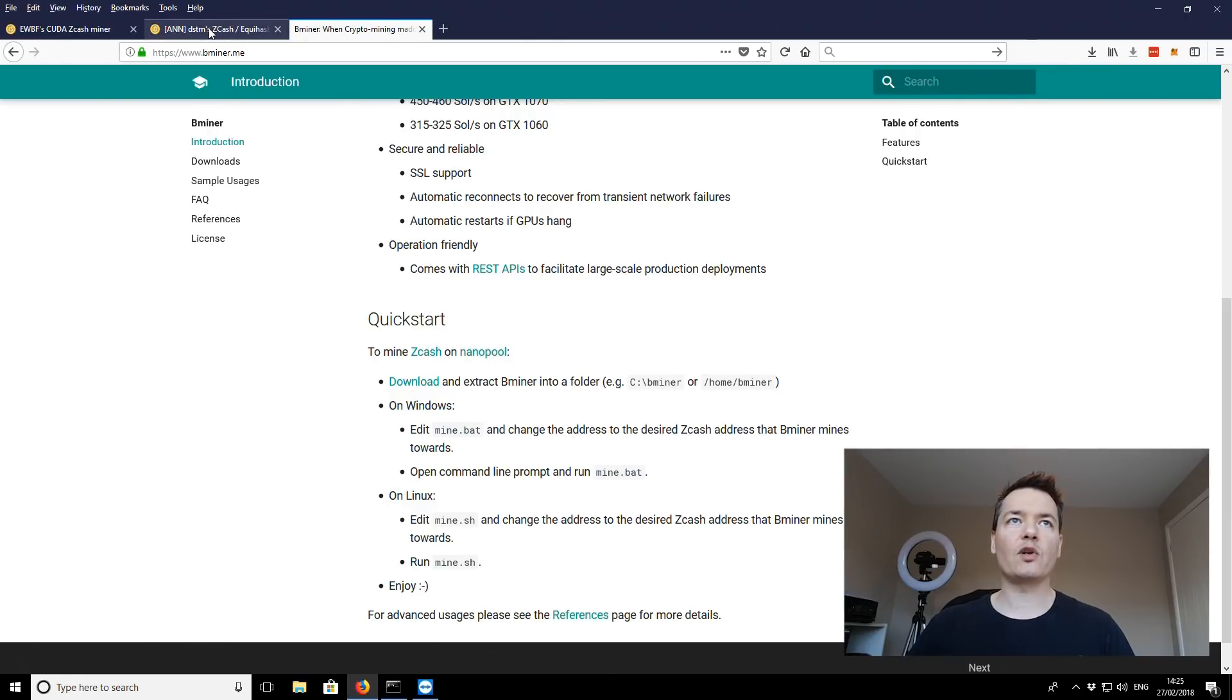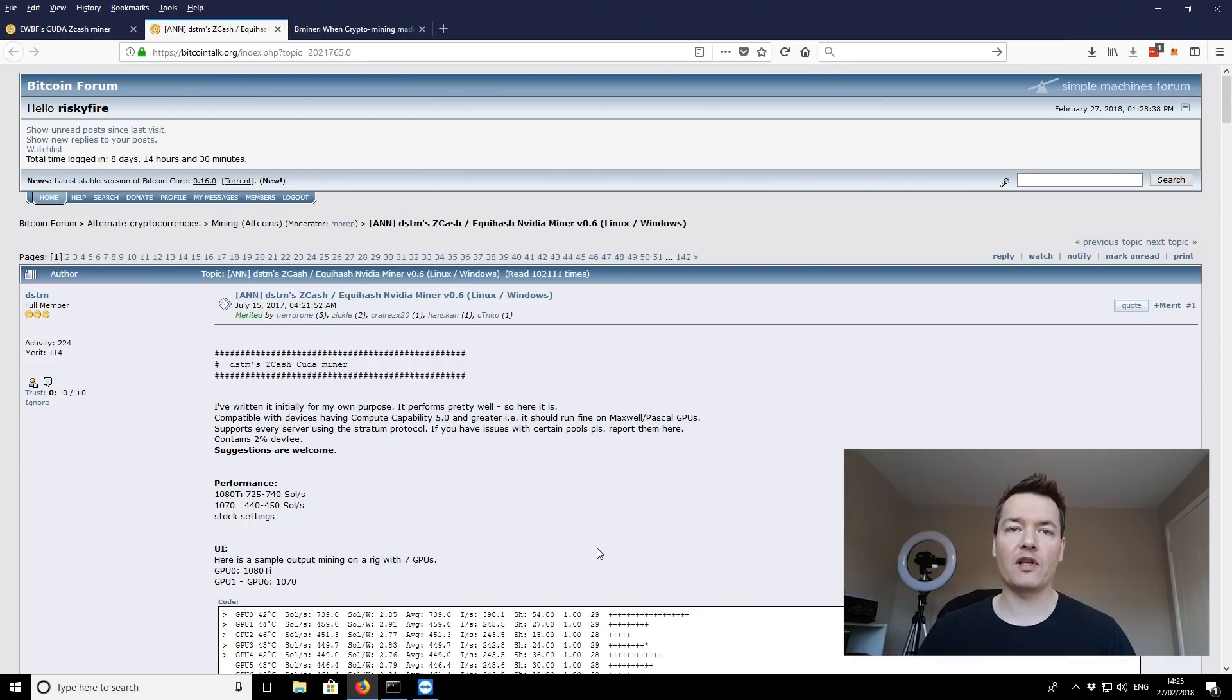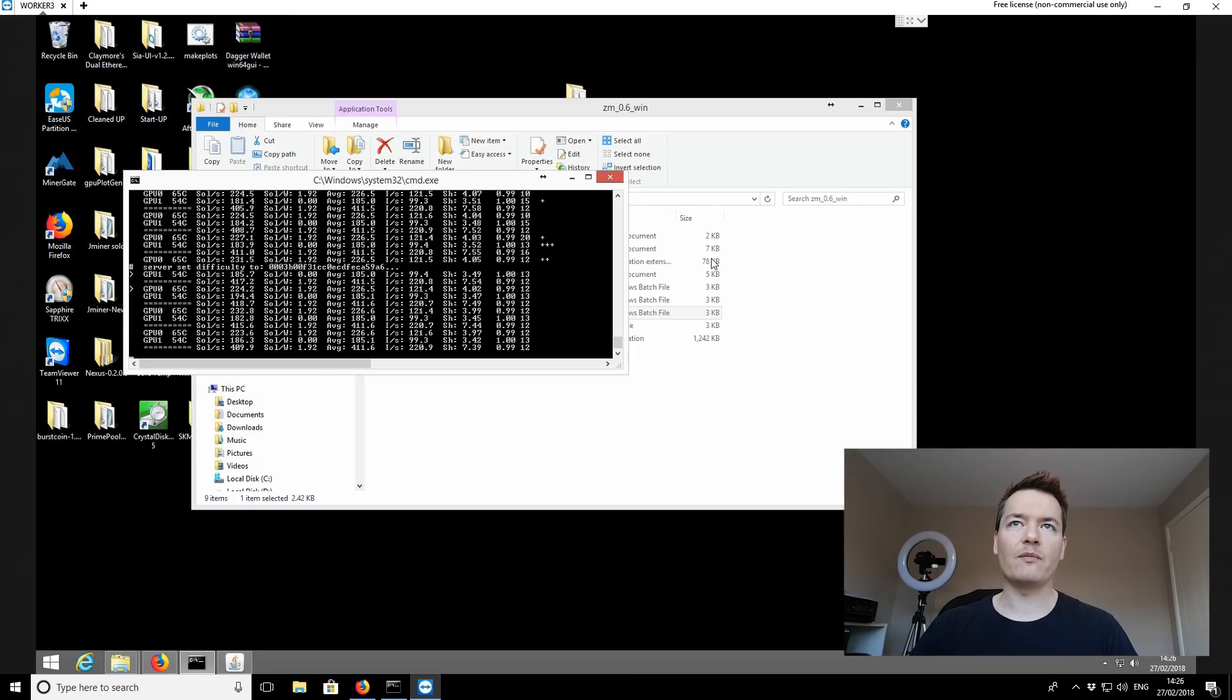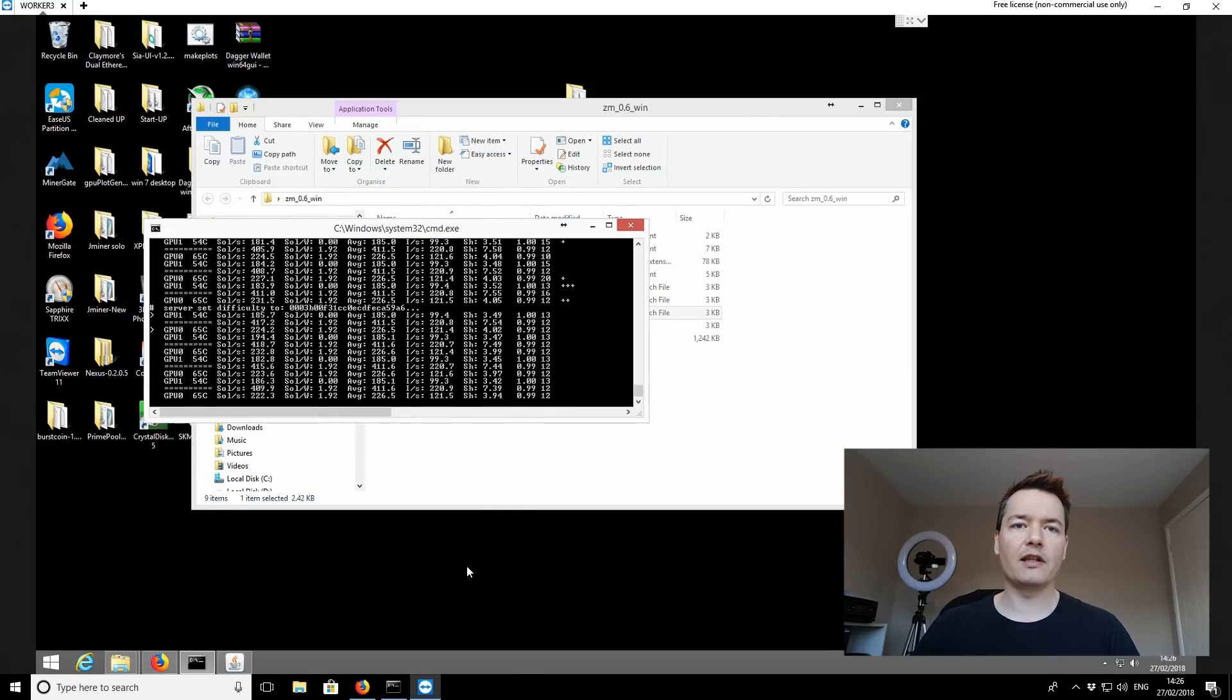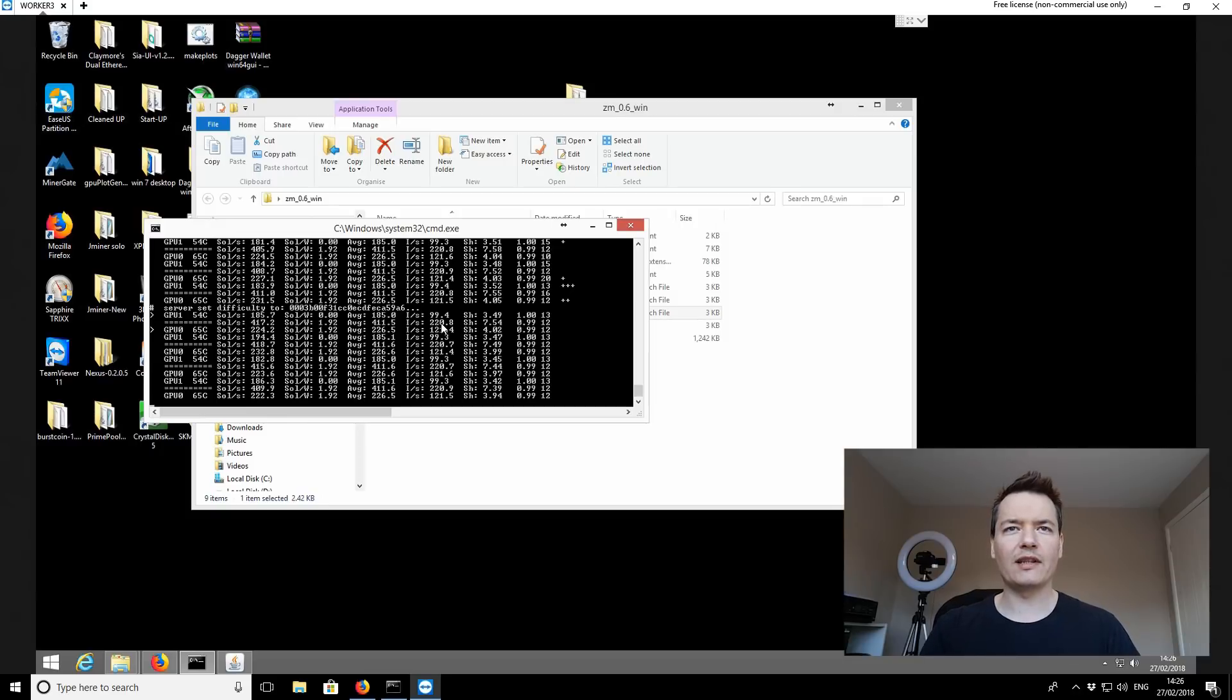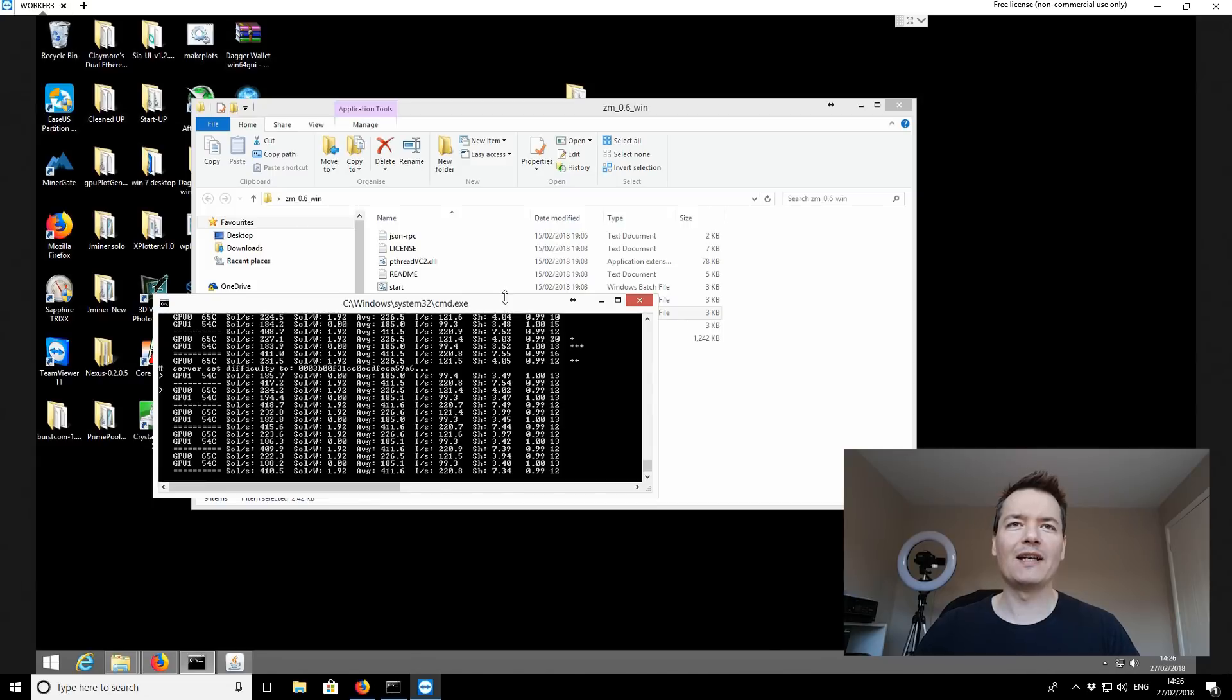And like I say, just very quickly, I'm just going to compare it to the DSTM miner, which is previously one of the most popular Equihash miners up until this point. So if I go over to the other machine, which is the worker-free machine, at the moment we're running the DSTM miner.